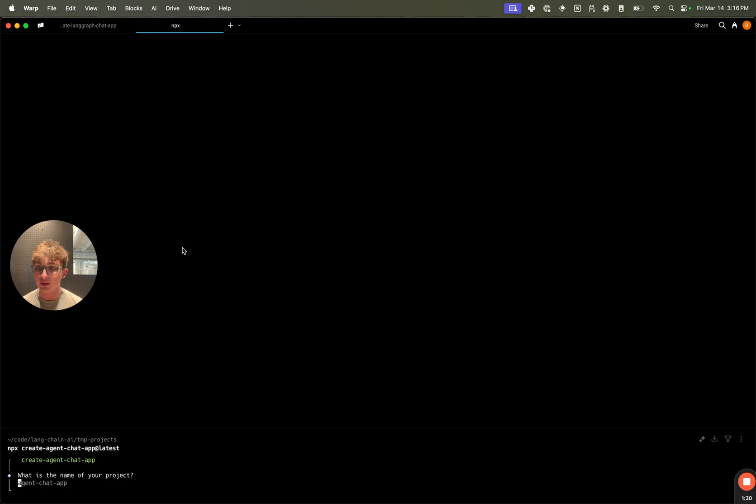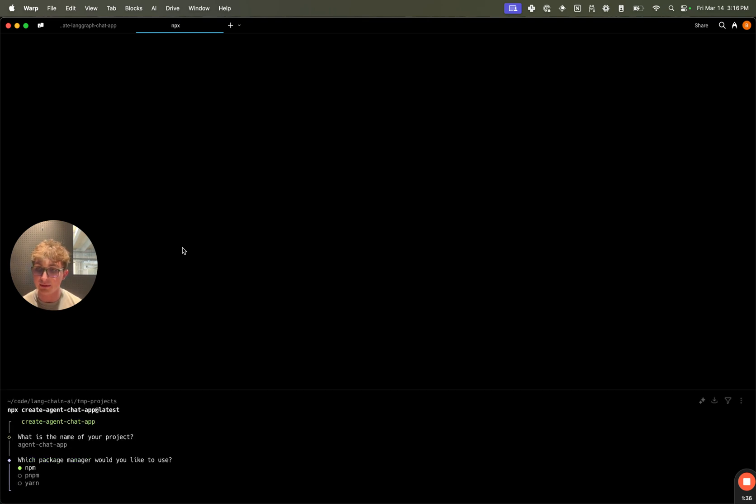and it's going to ask me what the name of my project should be. By default, it's agent-chat-app. You can make this whatever you want. I'm just going to accept this default. It's then going to ask me what package manager I want to use. I'm going to use pnpm for this.